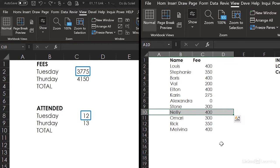Okay. Look at that. $3,775 for fees on Tuesday, and only 12 people attended on Tuesday. That's what we get by linking these worksheets. We keep everything tight and accurate. And when we make a change, it happens everywhere that's relevant.